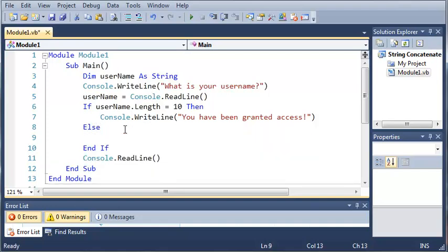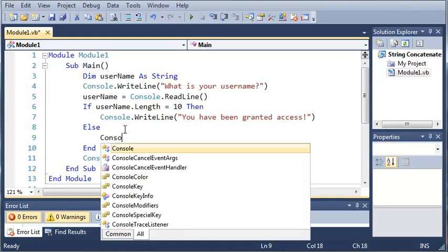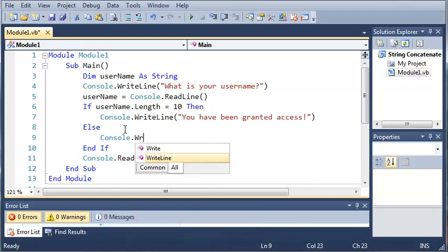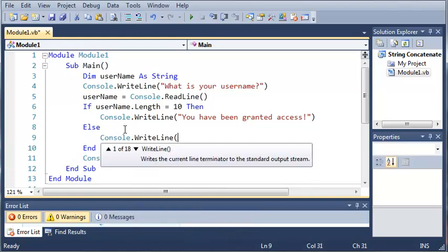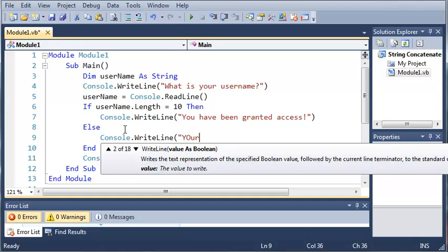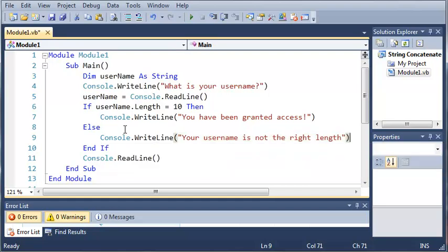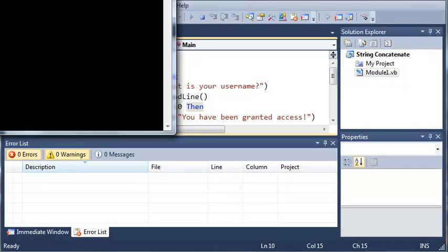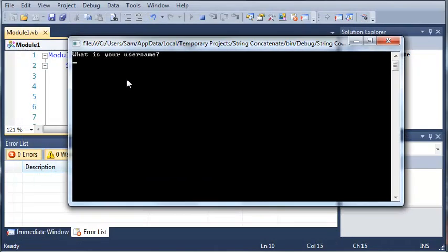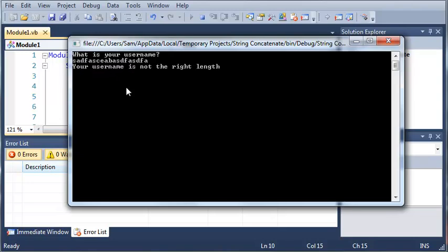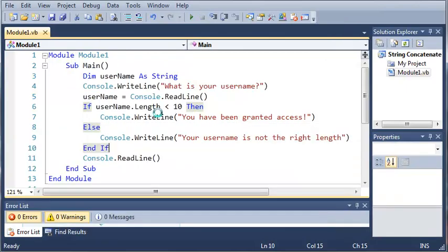Now we're going to do console.writeline. Your username is not the right length. So now if we run this it'll say what is your username. So if we type something that's not 10 characters long, it'll say your username is not the right length.